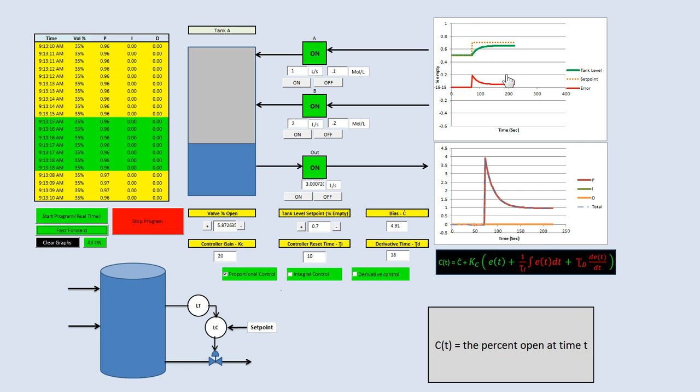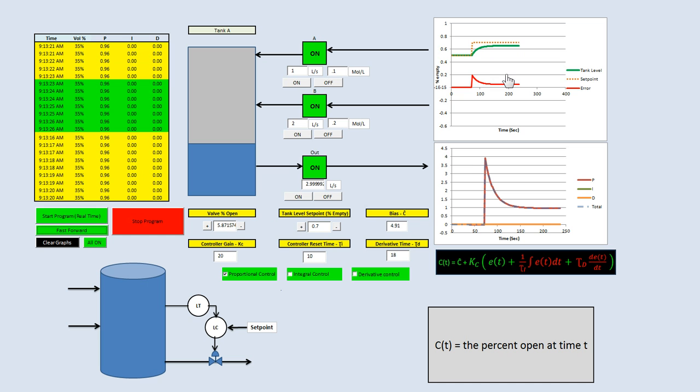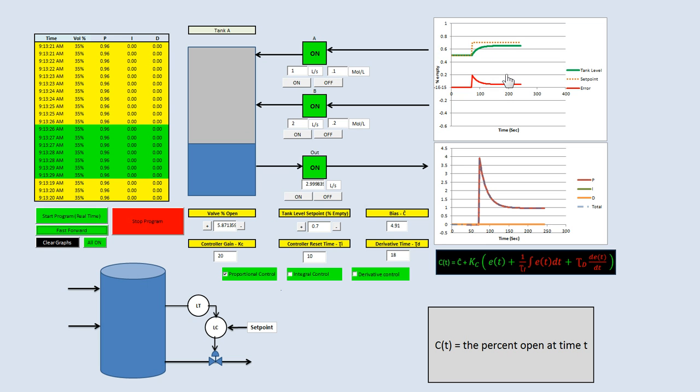Notice it doesn't actually reach our set point. We get this offset. The reason we get the offset is because proportional control needs error to make an adjustment. You always have to have error for adjustments.